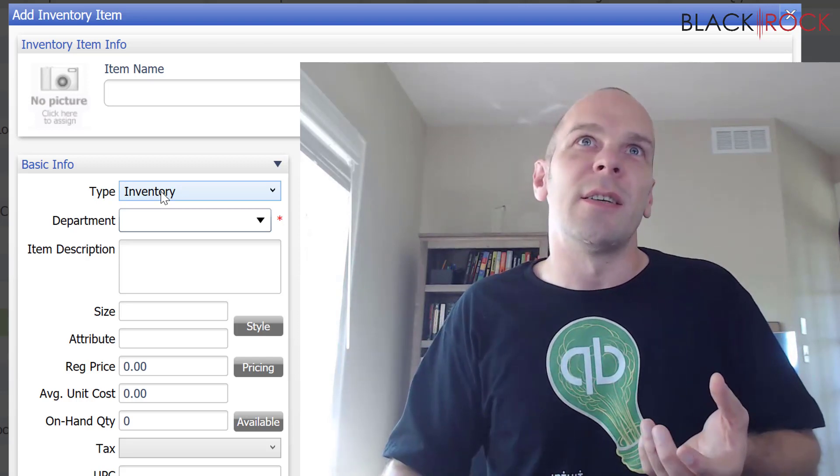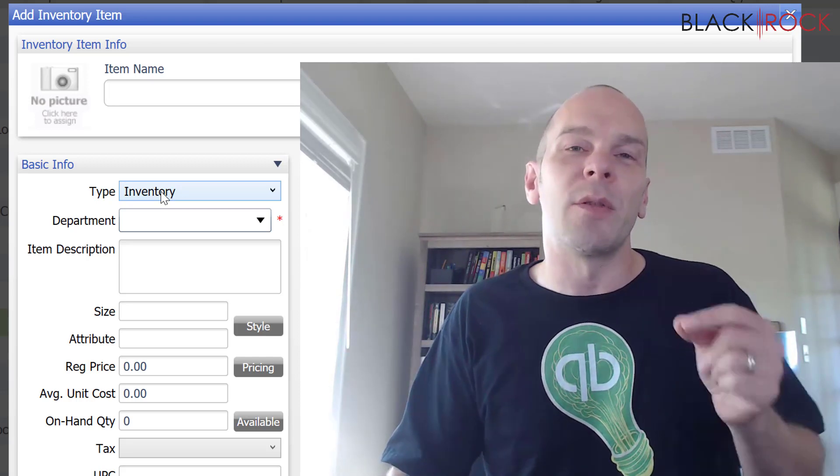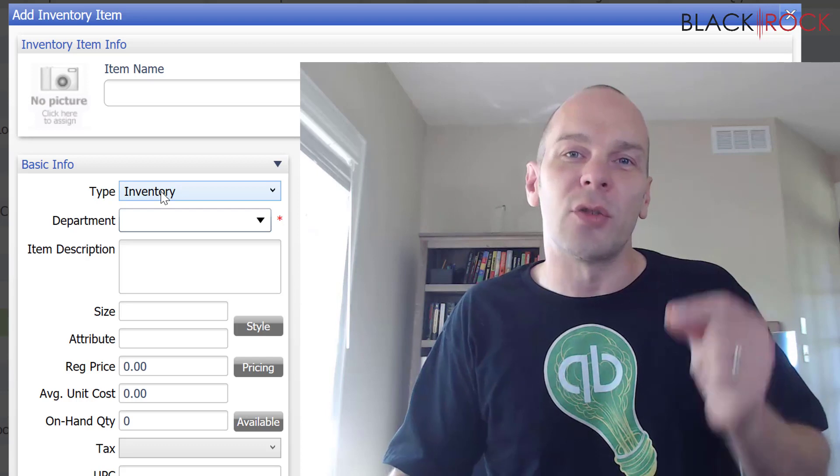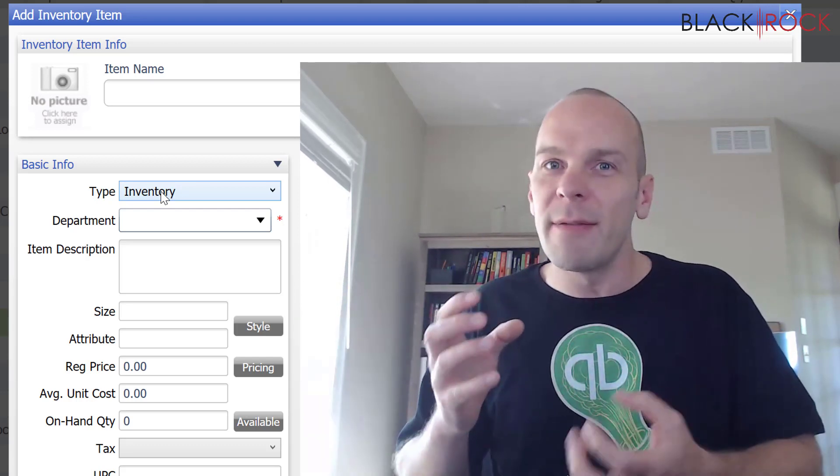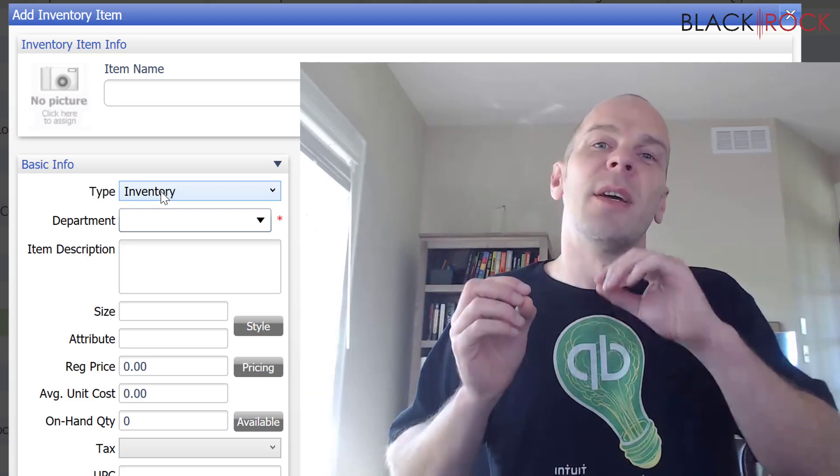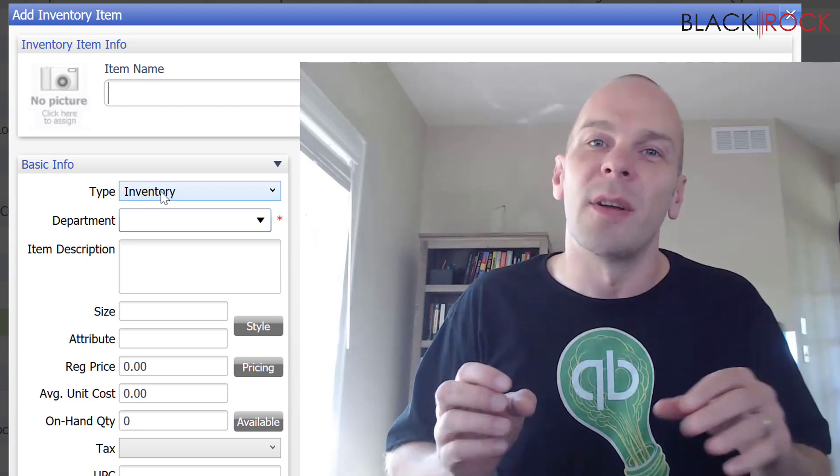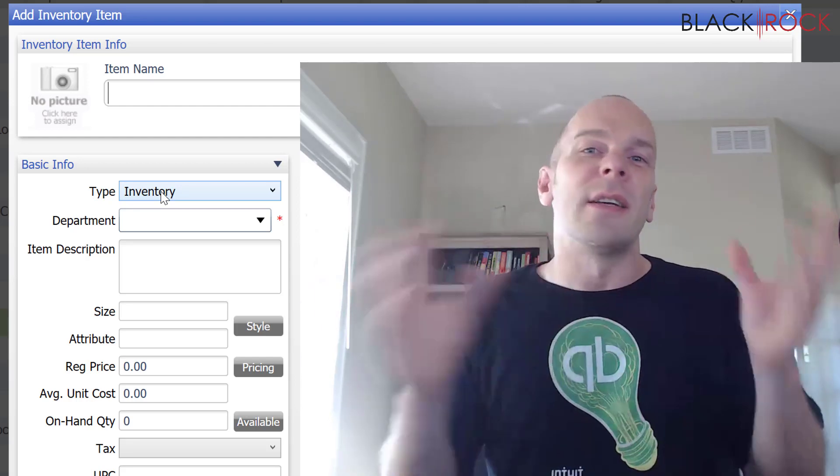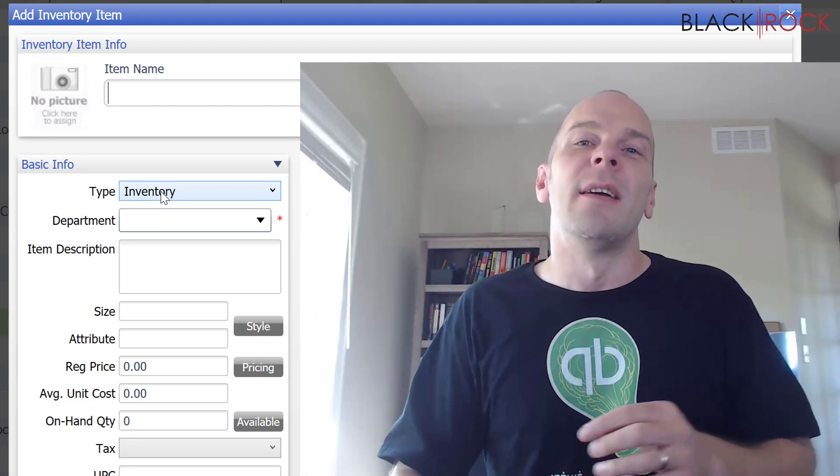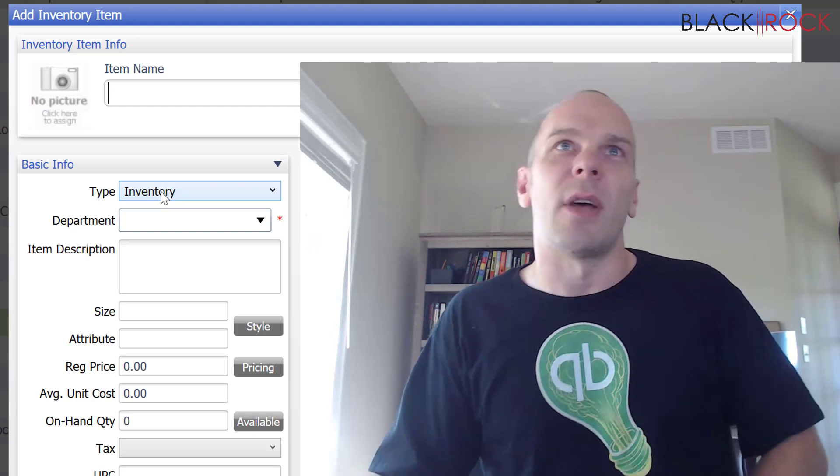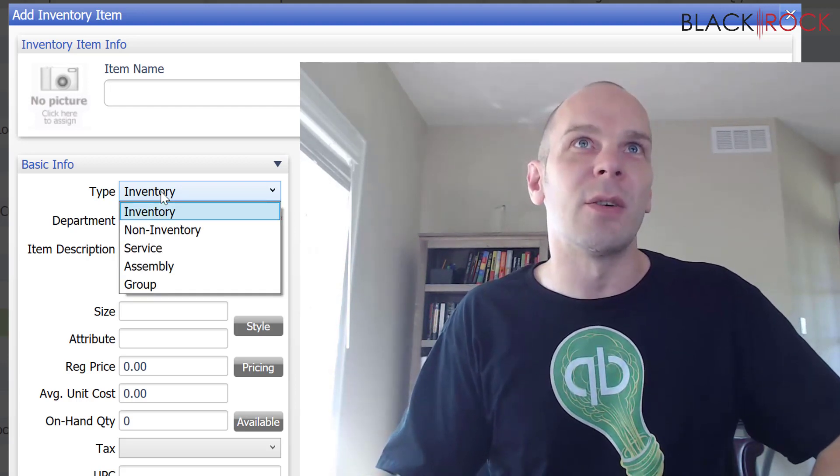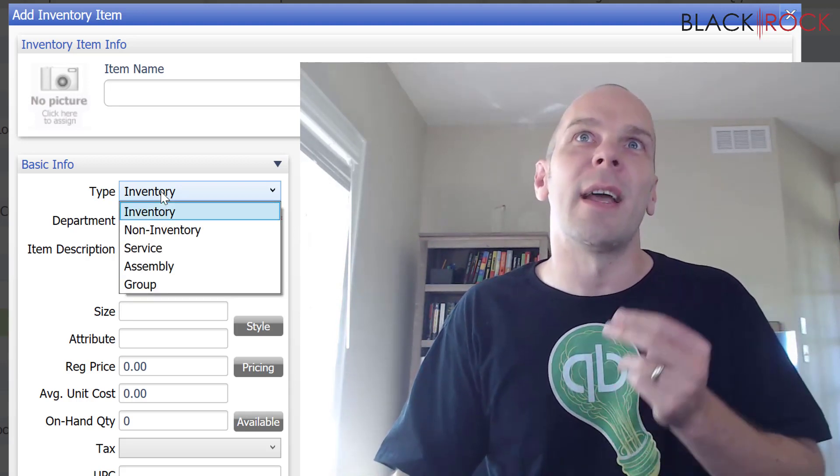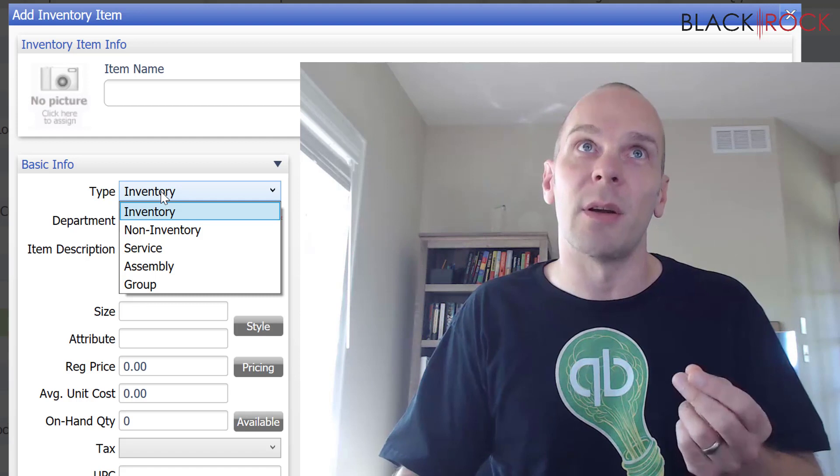Inventory is very special because Point of Sale actually tracks the quantities that arrive. And then as you sell them, it depletes that quantity out. And all the accounting that goes along with that receiving that asset value. Alright, so that's inventory. And that has to do with quantities and number.